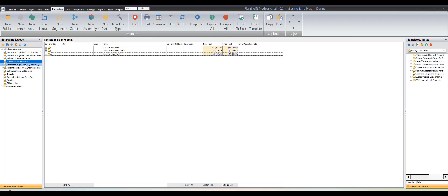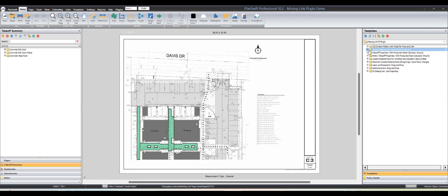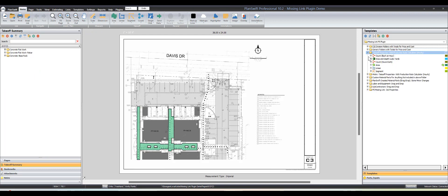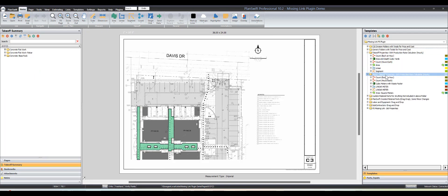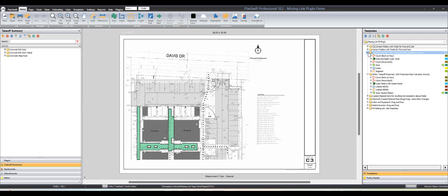Another thing you want to use a lot is these takeoff properties. I'm including metric takeoff properties for some of our friends up in Canada or overseas that use plans, like Australia and those places.